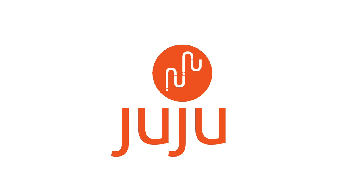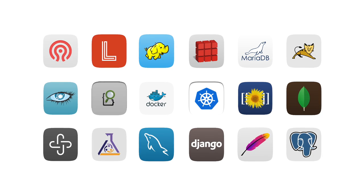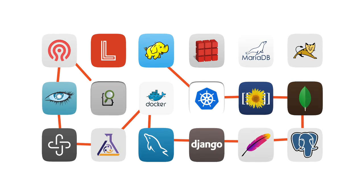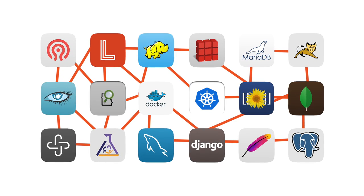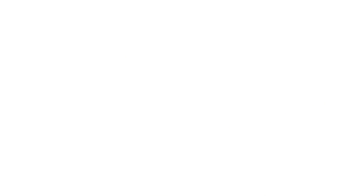Juju is a game-changing, universal modeling tool that lets you deploy services or even build entire cloud environments in just a few minutes.